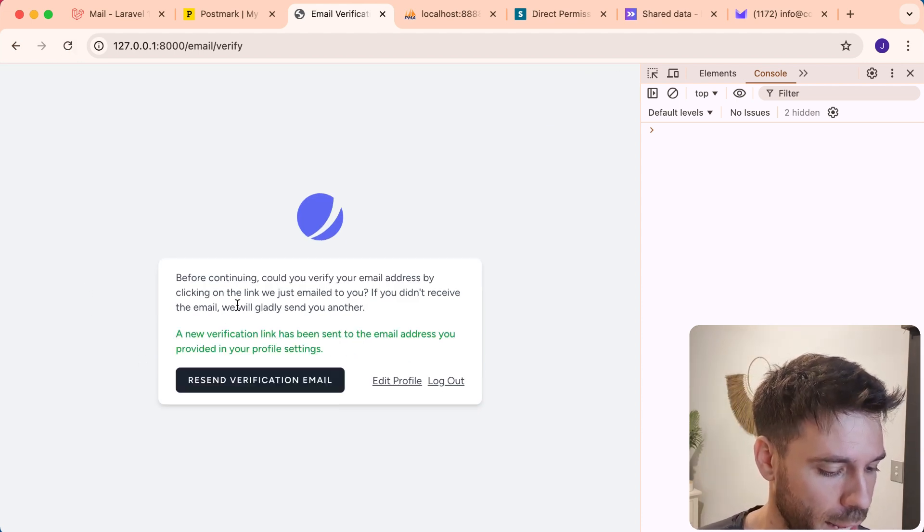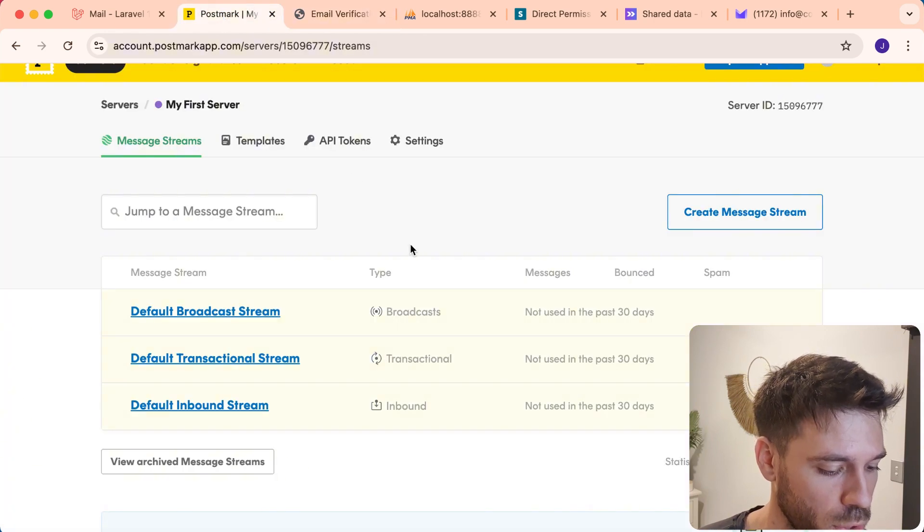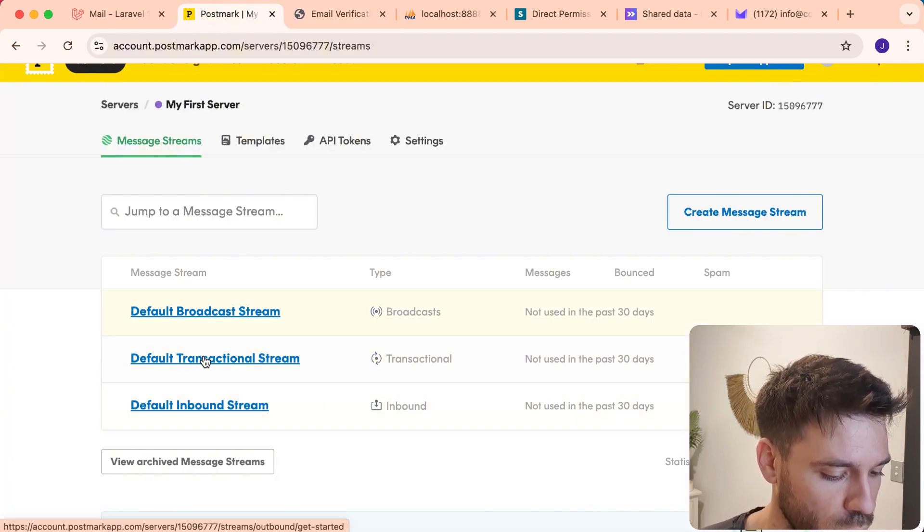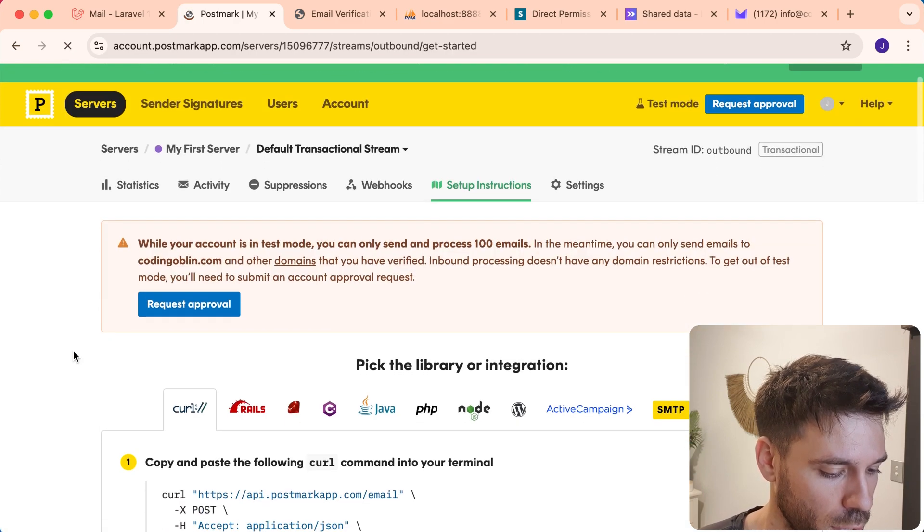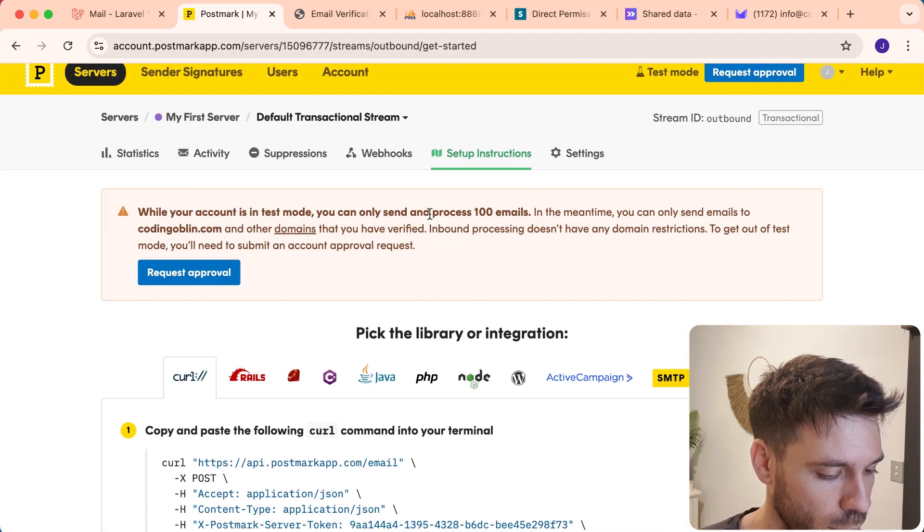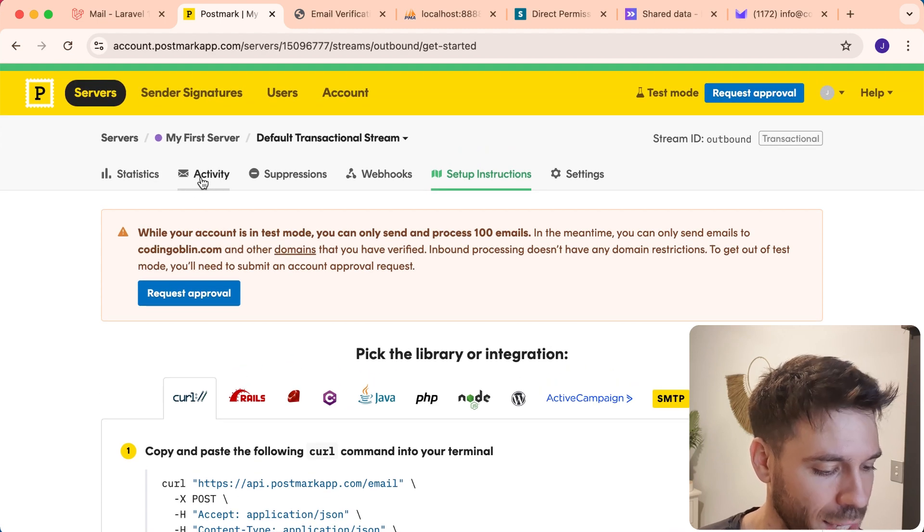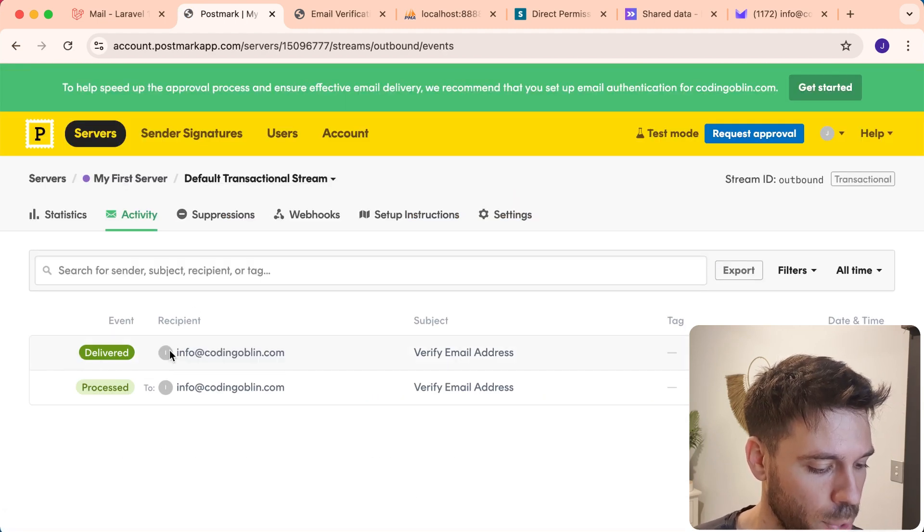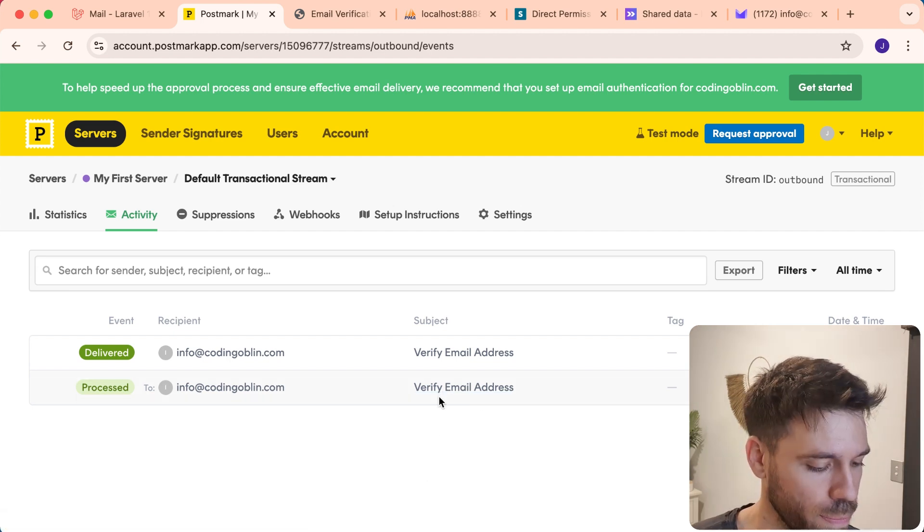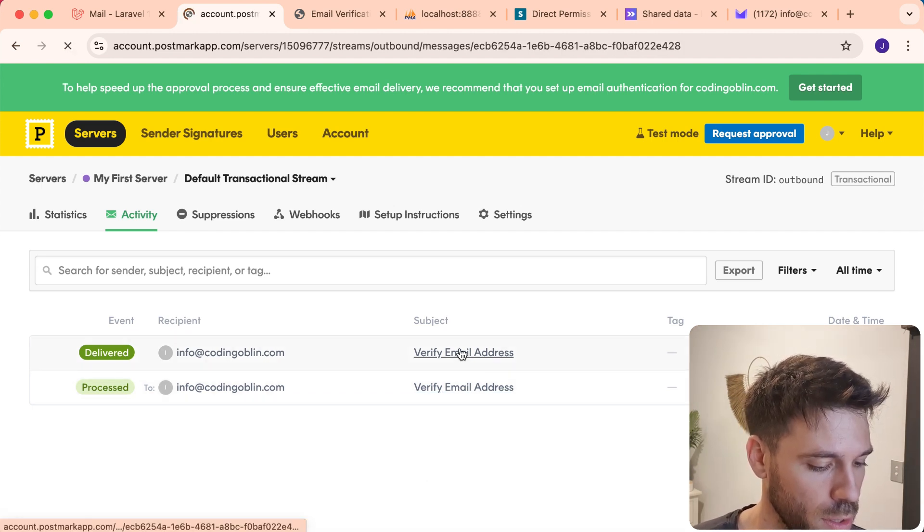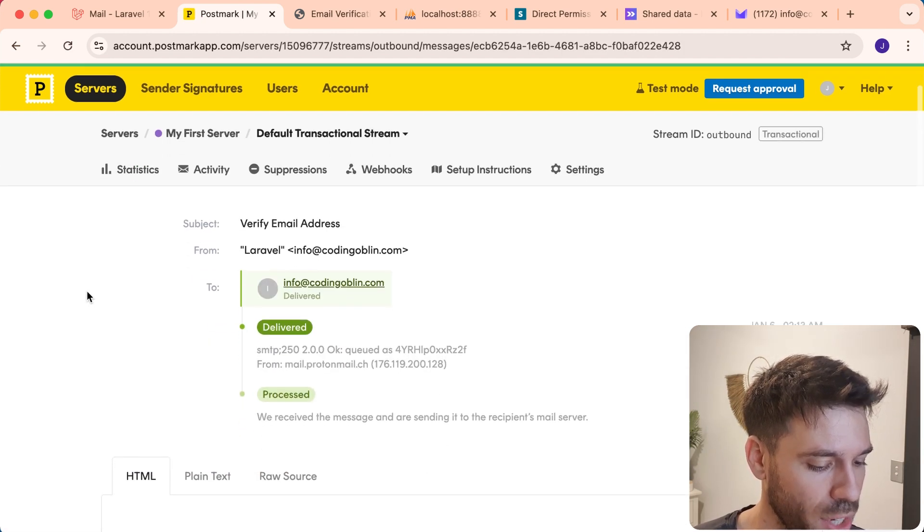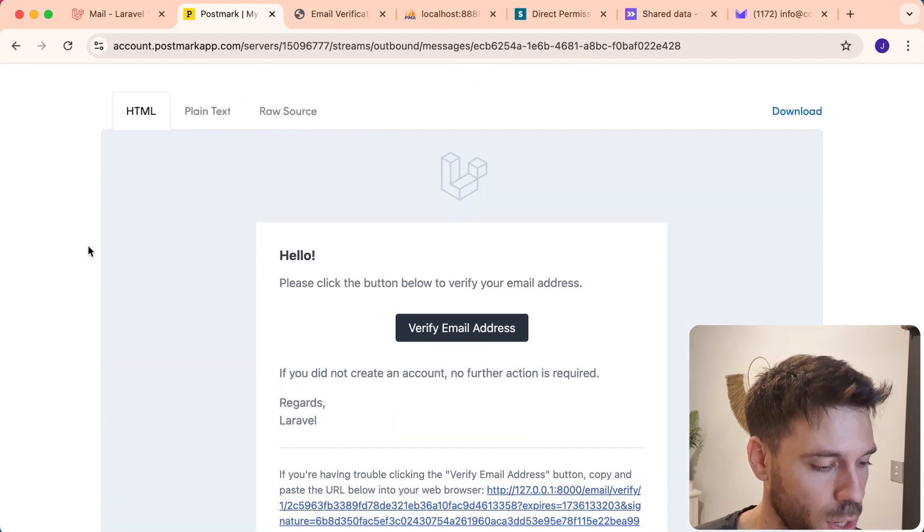And it says it's sent. So if we come to our Postmark account, we're going to go on default transactional stream, because that is the stream that should be used. Test mode, you can only send and process 100 emails. That's fine. And we click on activity here. And we can see, hang about, we've got our email.